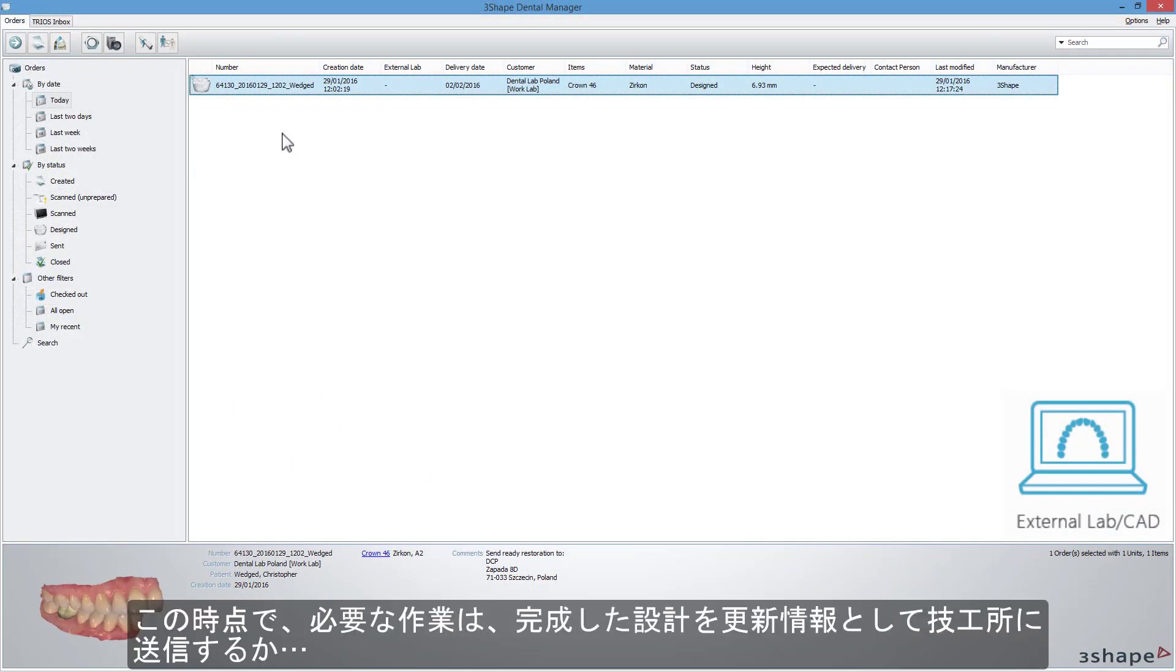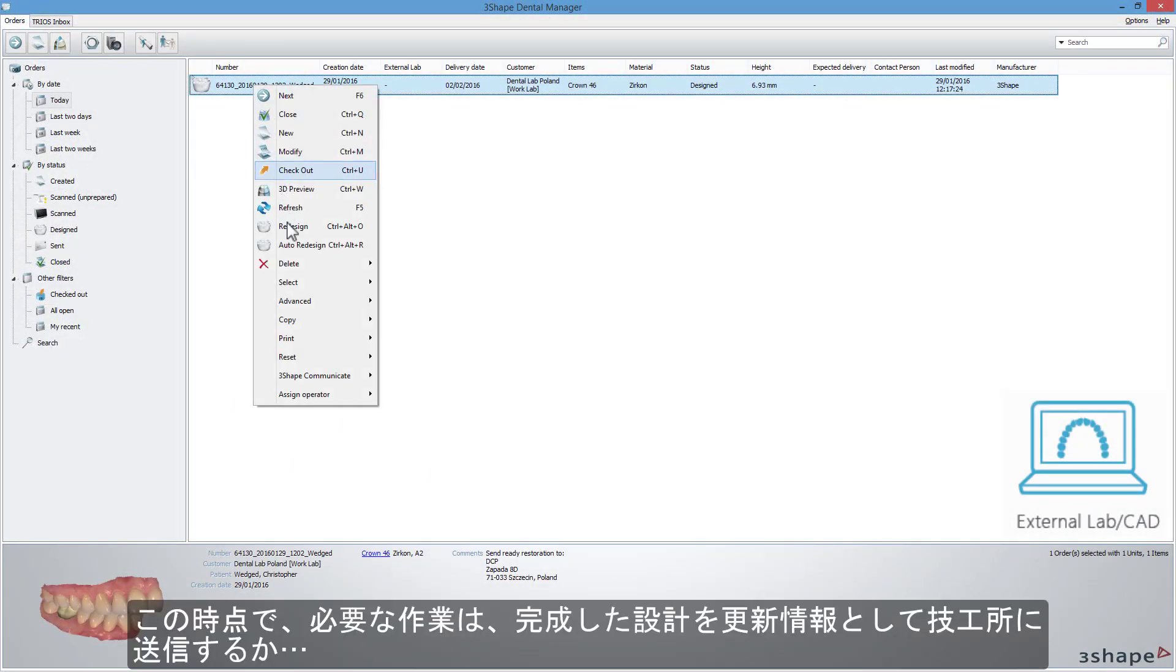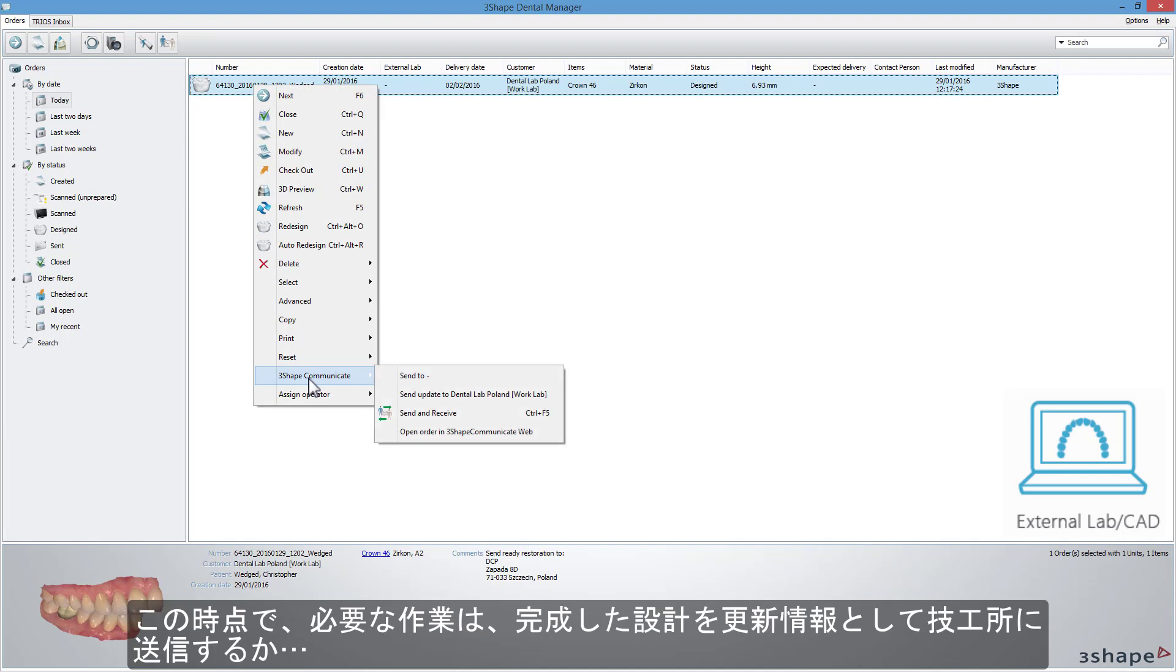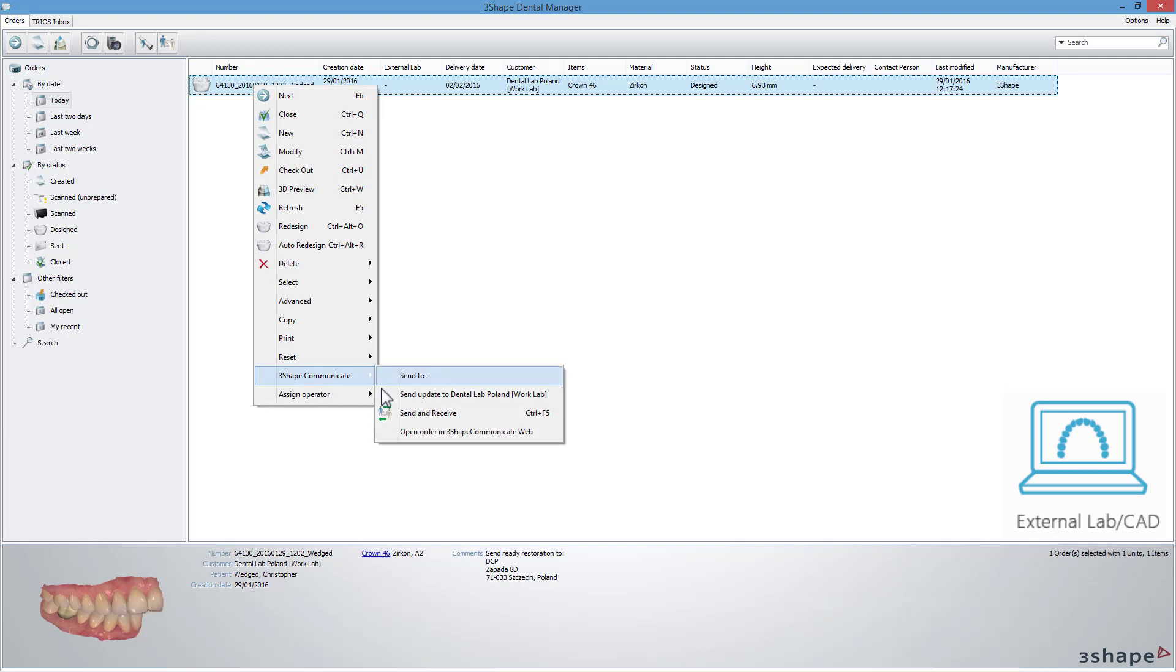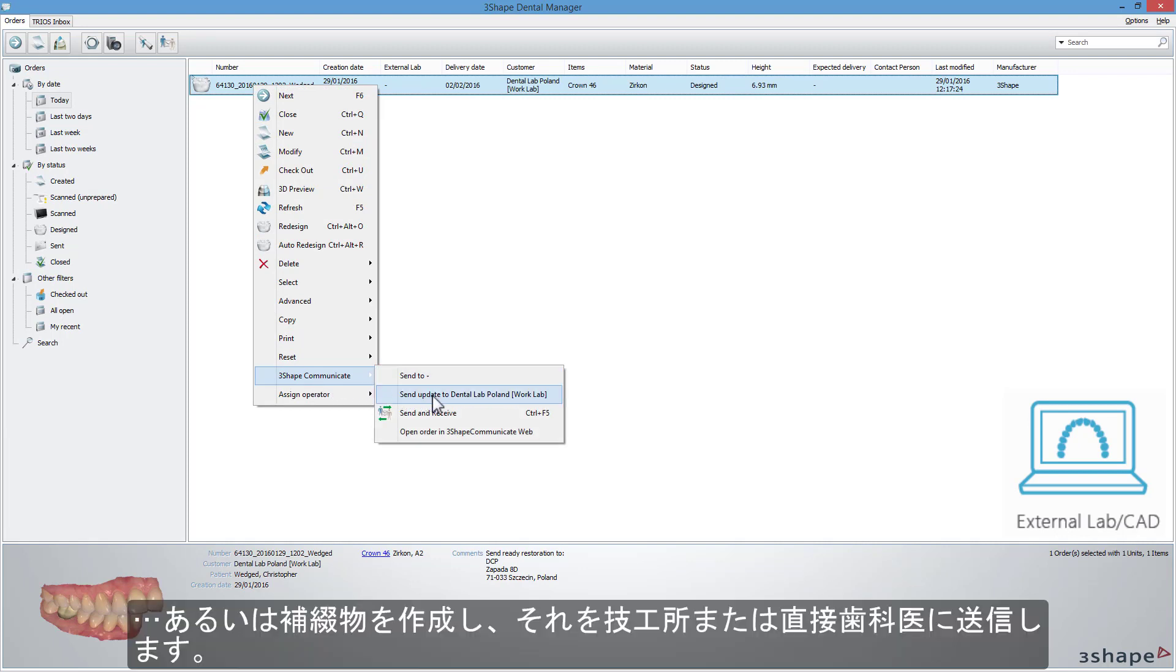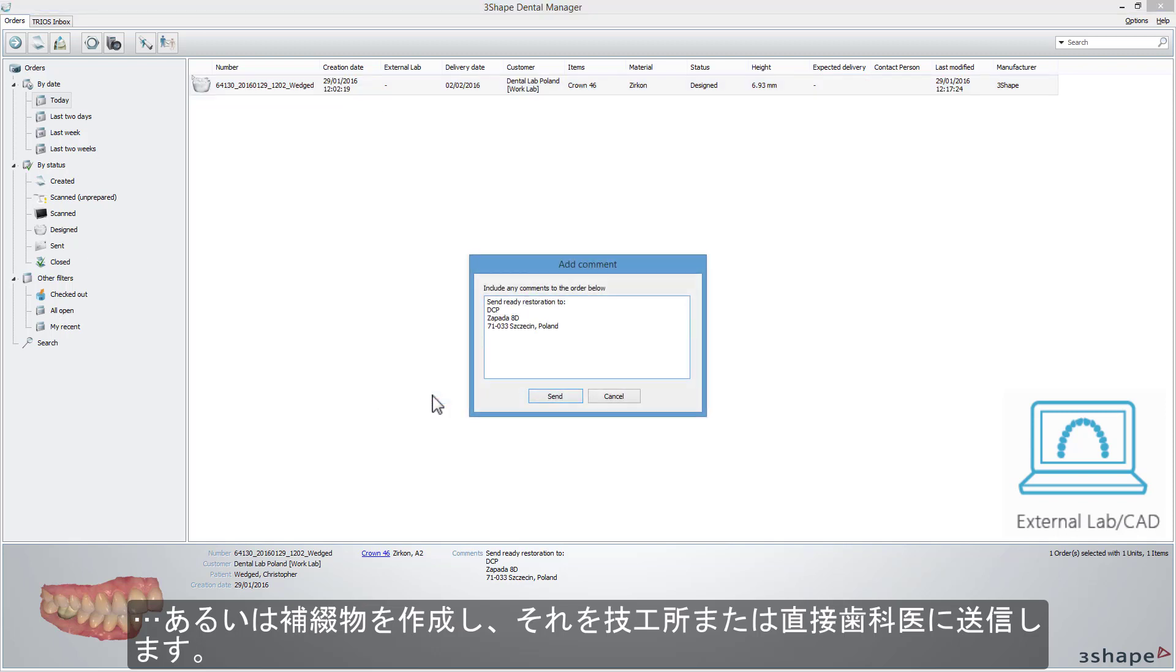At this point, all you need to do is either send the completed design as an update back to the lab or produce the restoration and send it to the lab or directly to the dentist.